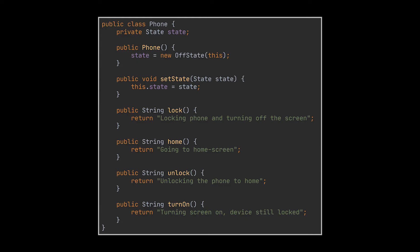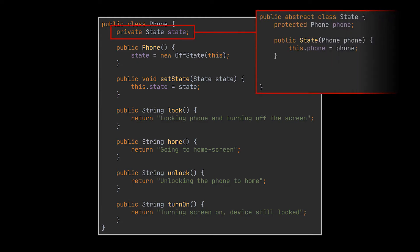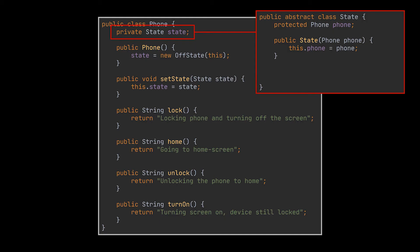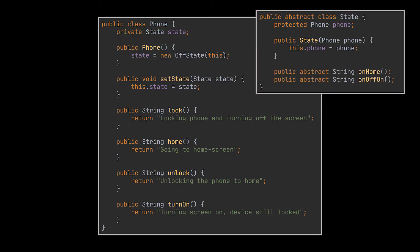Now the state class we have here will be an abstract class which stores an instance of the phone it is acting on and two methods. Each representing one of the buttons we have. One representing what will happen when we click on the home button and the second what will happen when we click on the power one.